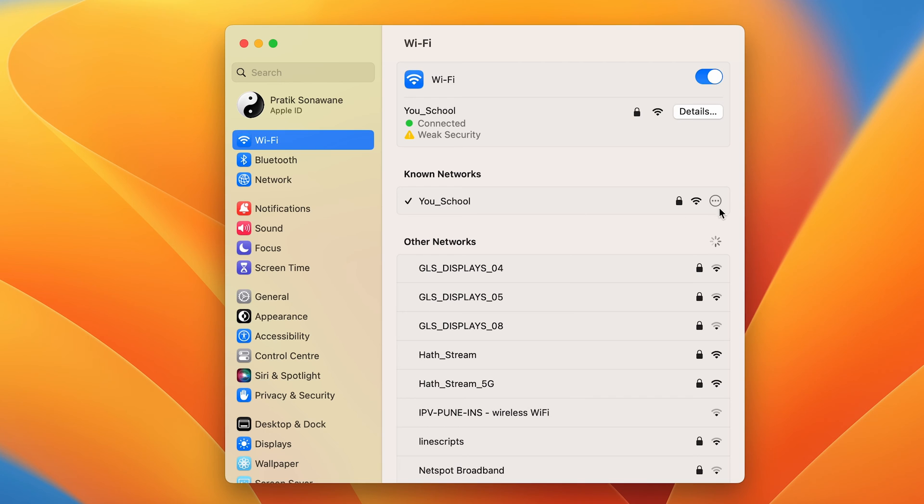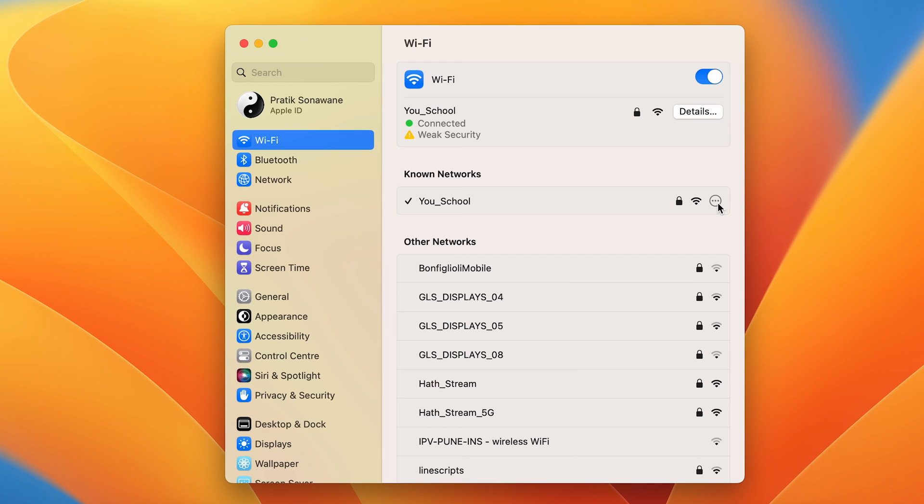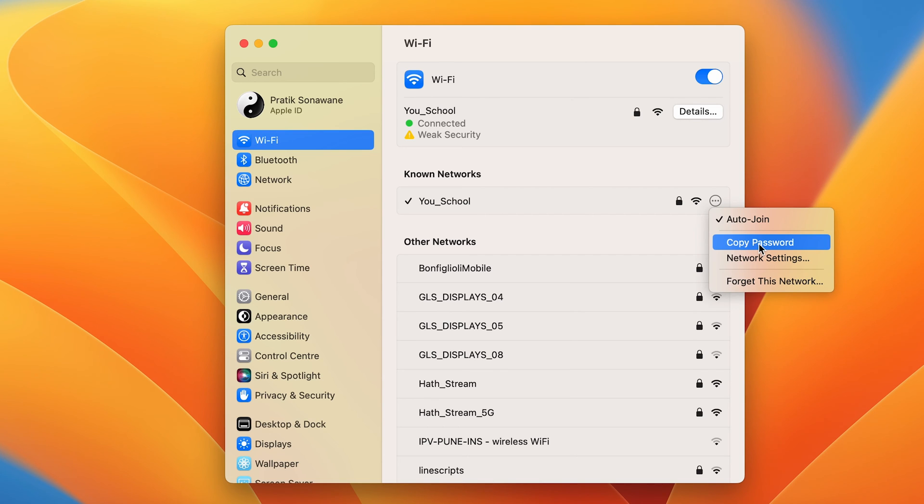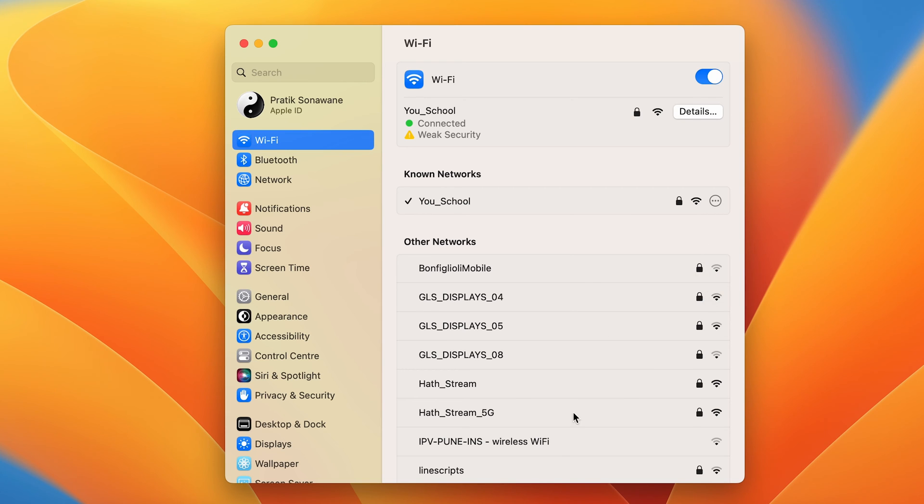Once you find that option, in front of that you will be able to see these three dots in a circular option. Select that, and then you have an option of Copy Password. Select that.